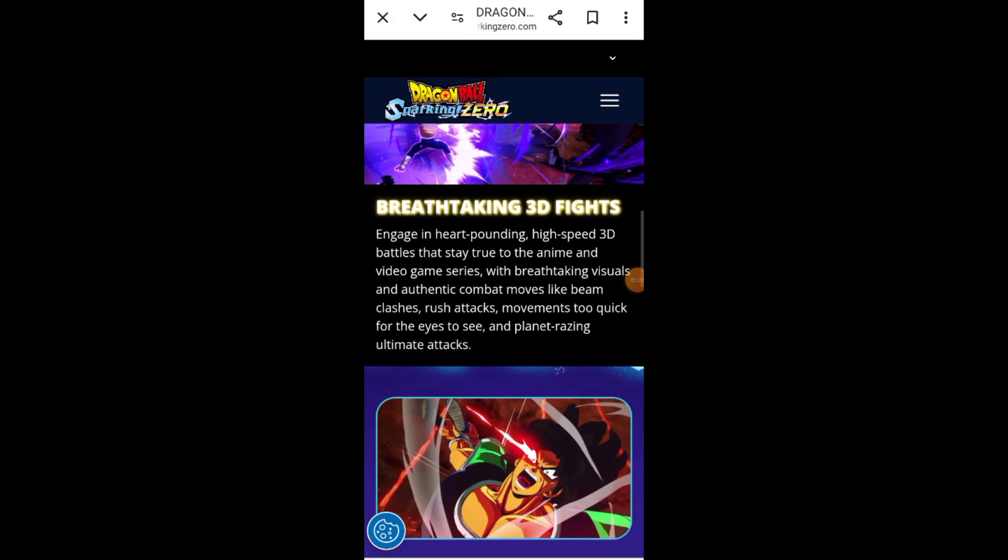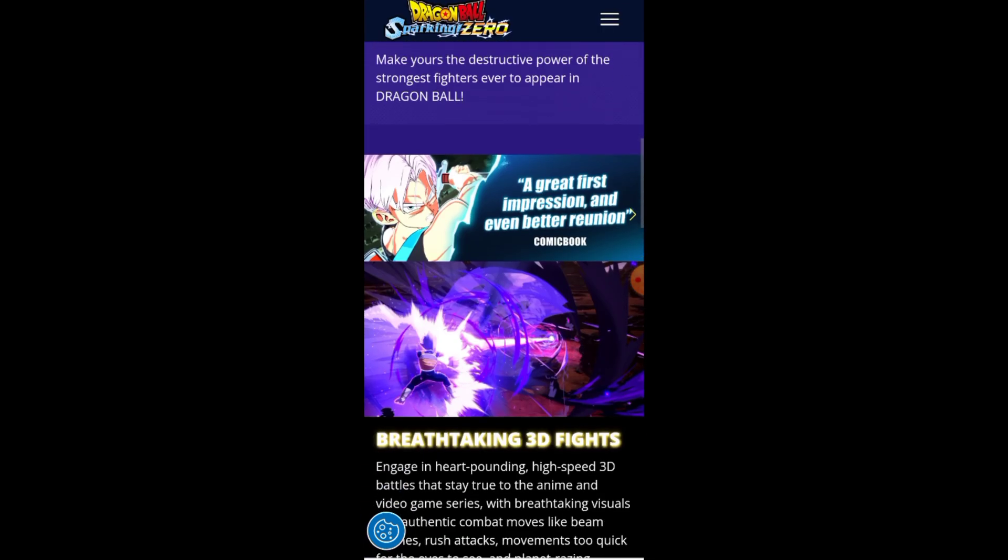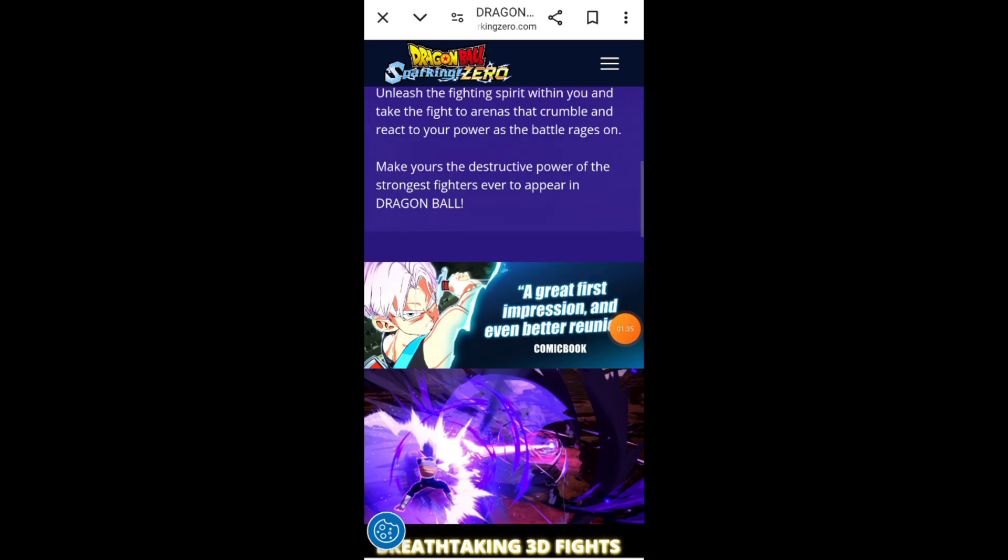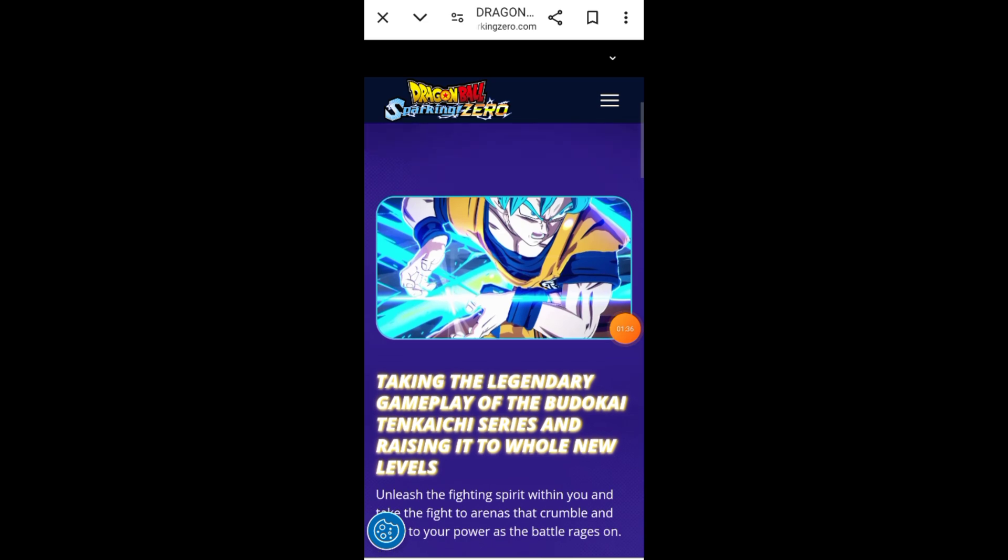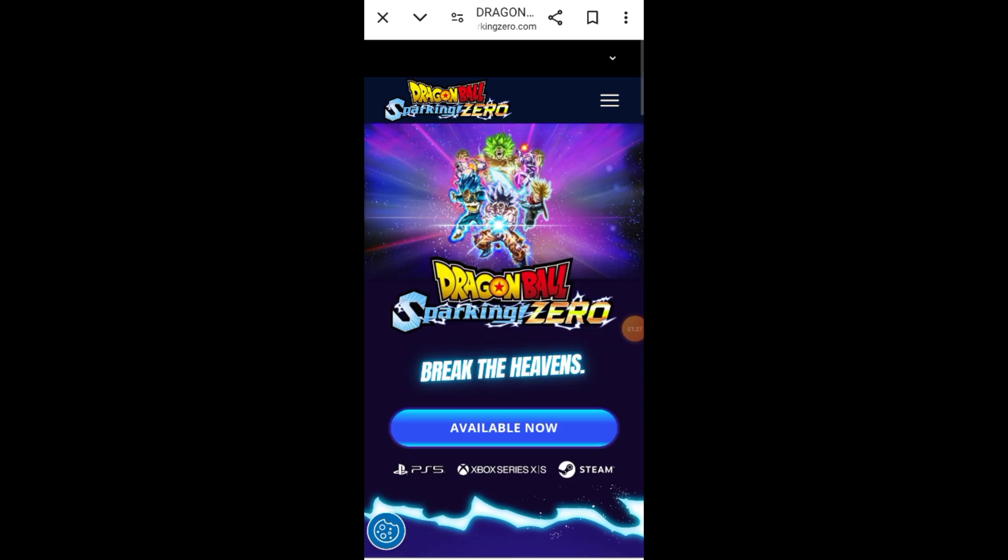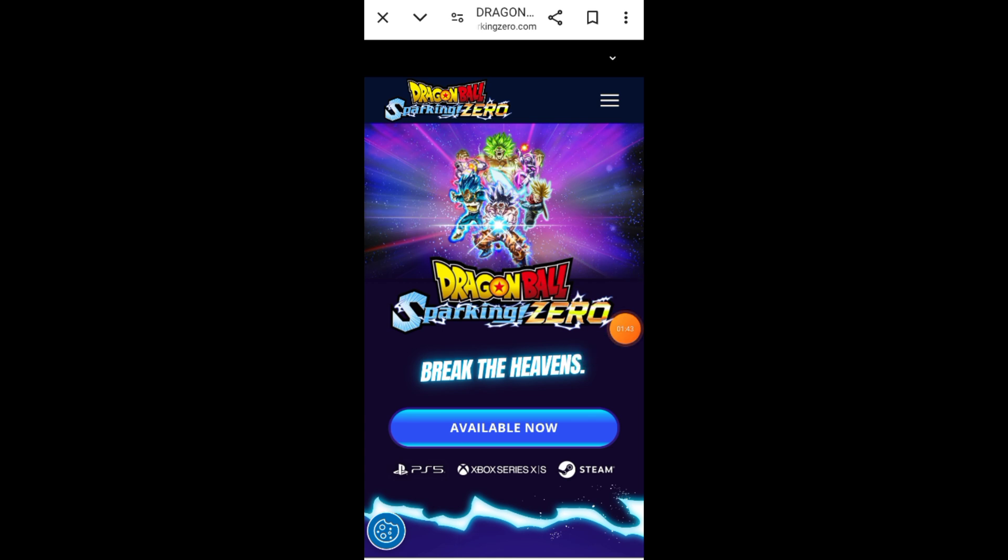And that's it. Now you know how to find and download Dragon Ball Sparking Zero on your Android device. If you found this tutorial helpful, don't forget to like, subscribe, and hit the notification bell for more exciting content. Thanks for watching, and I'll see you in the next video.